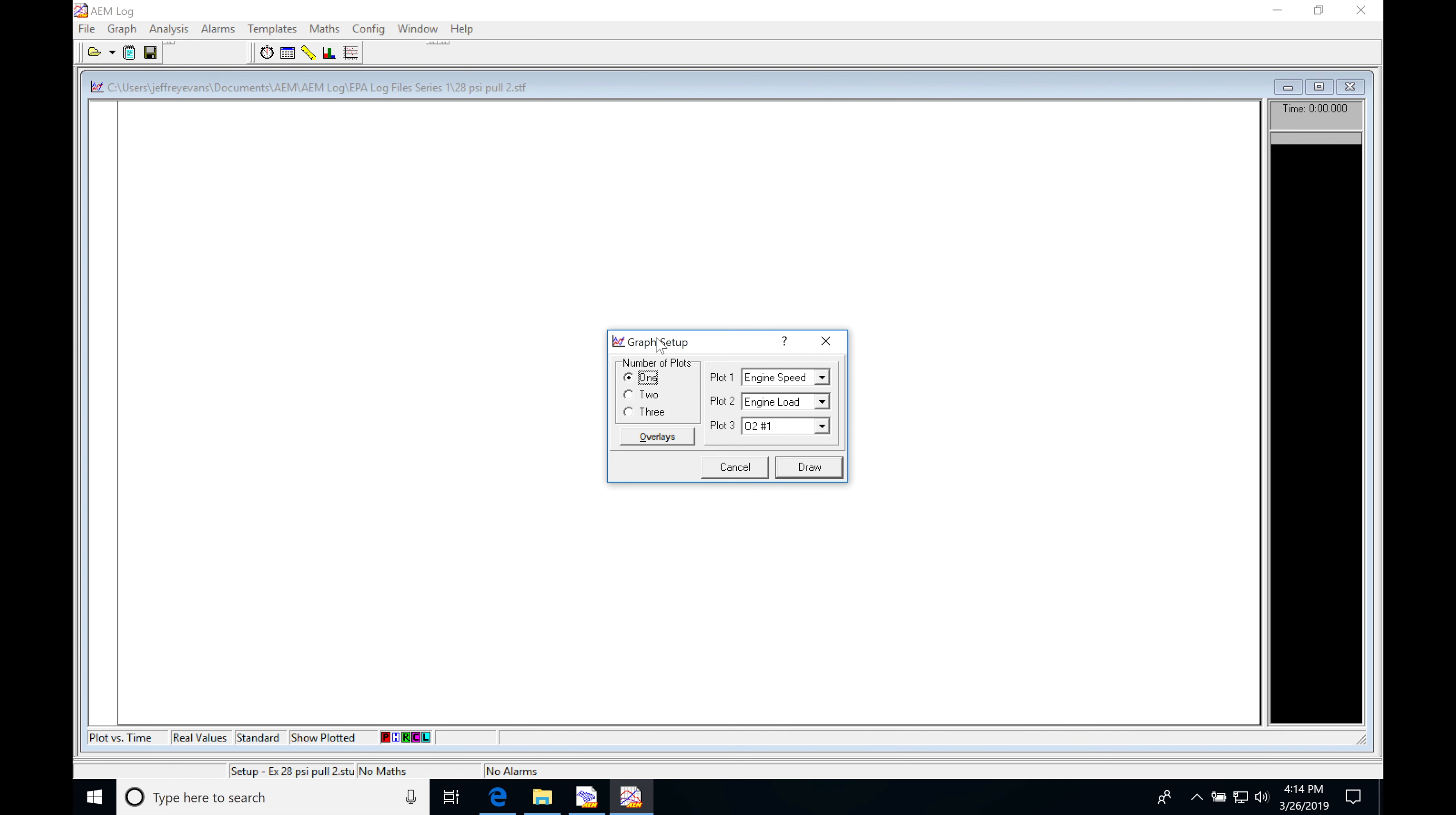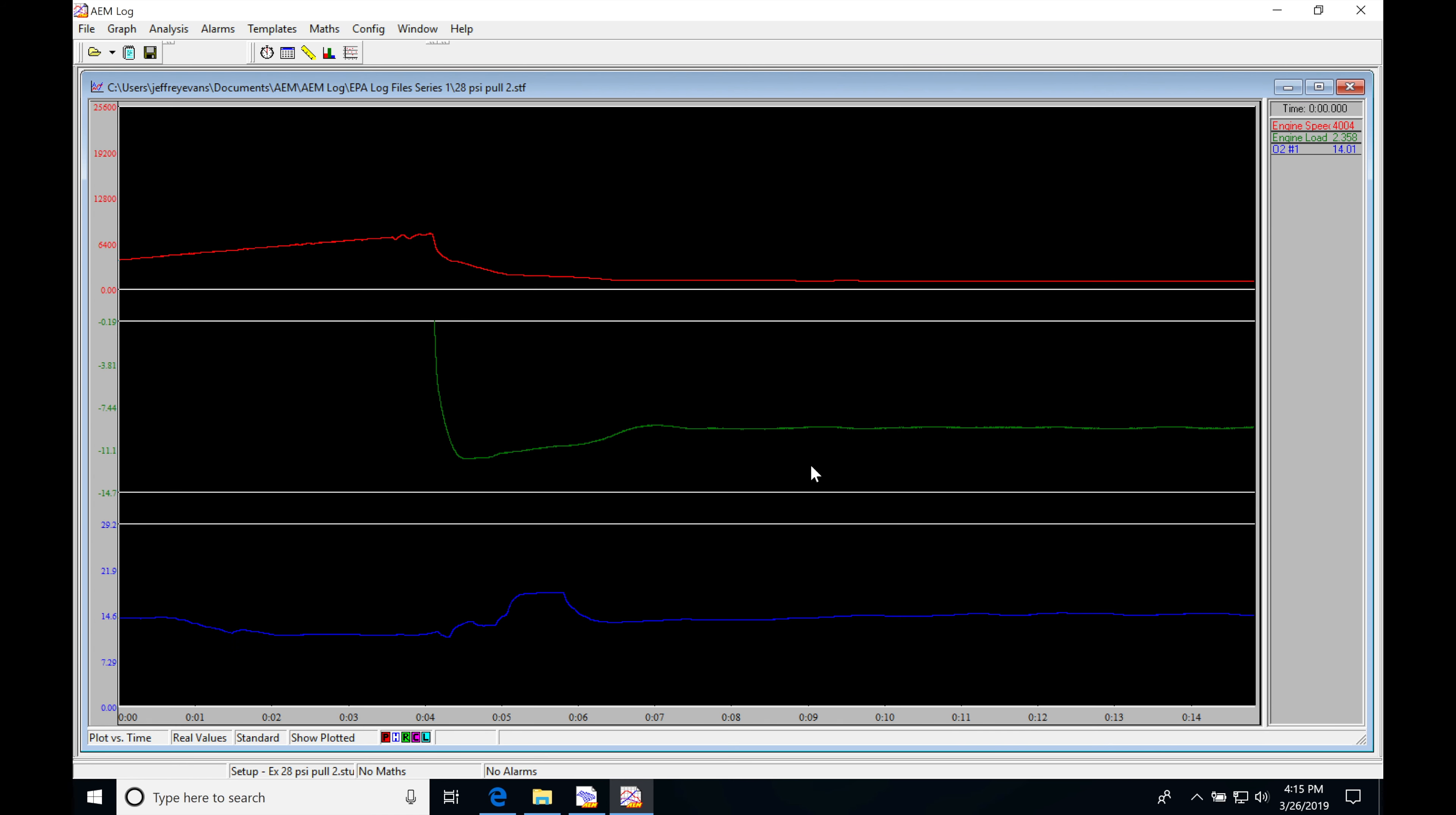We have options here for a number of plots. I'm going to be selecting three plots: engine speed, engine load, and O2 number one. I'll click draw. Now we can find that we have three of these plotted here in our window.